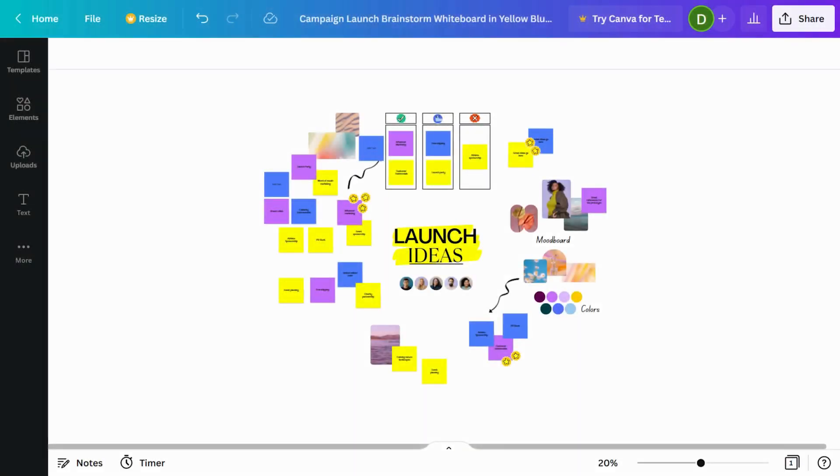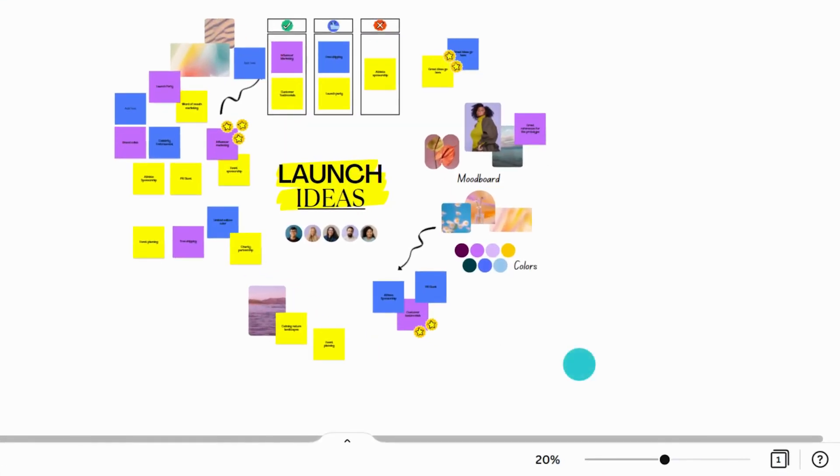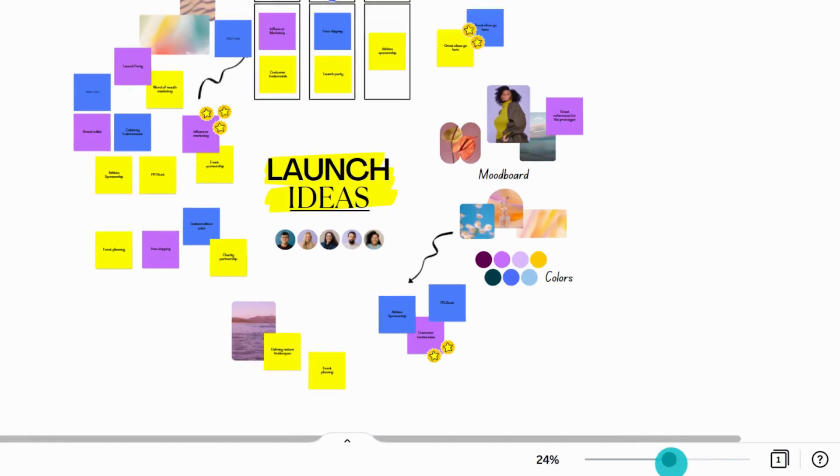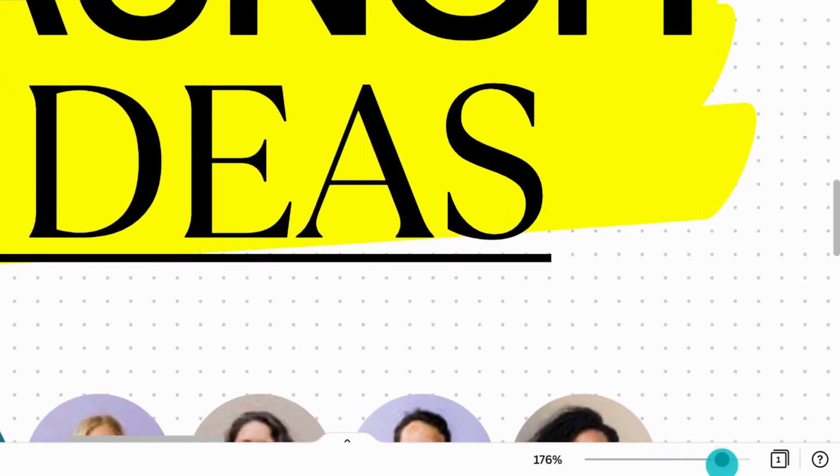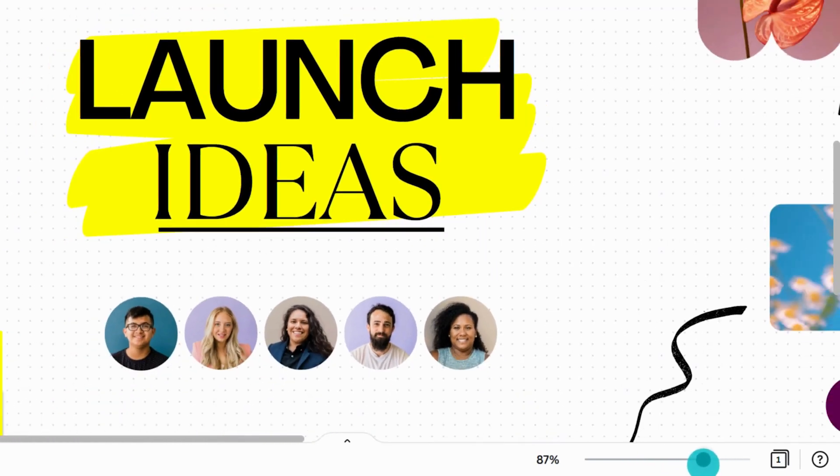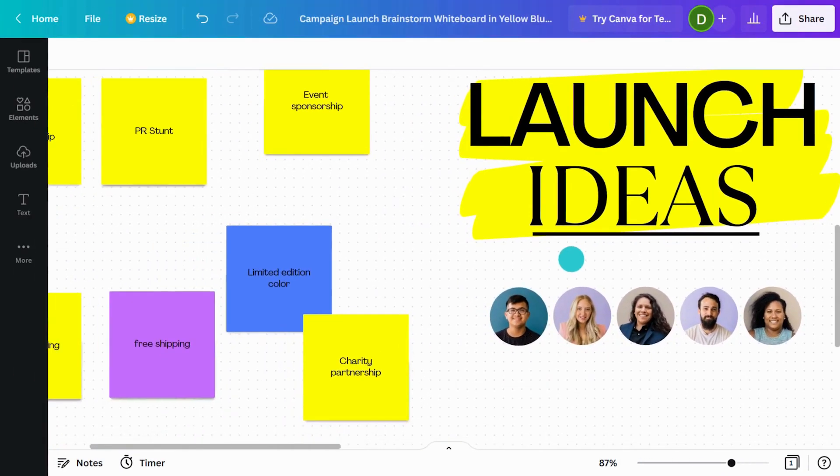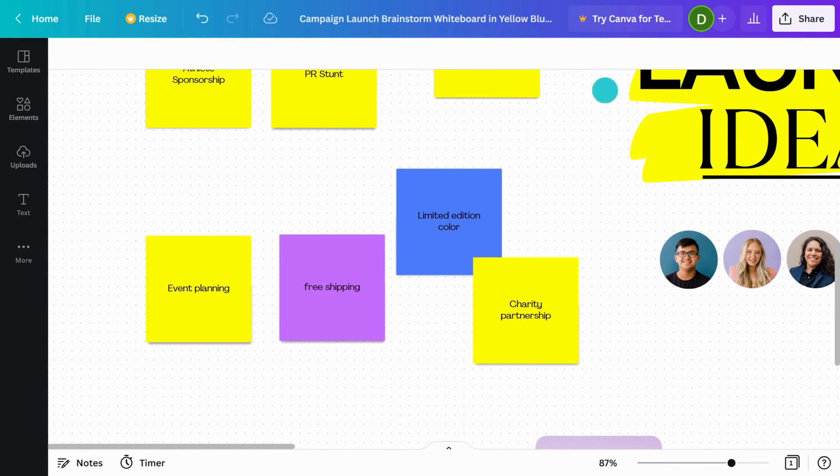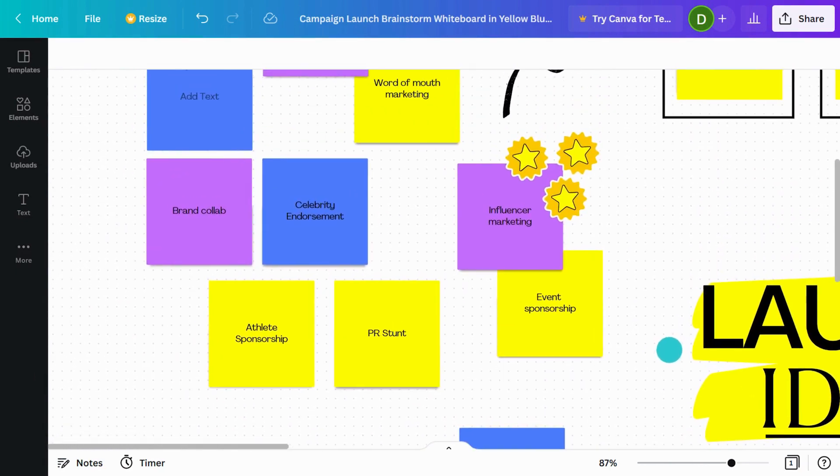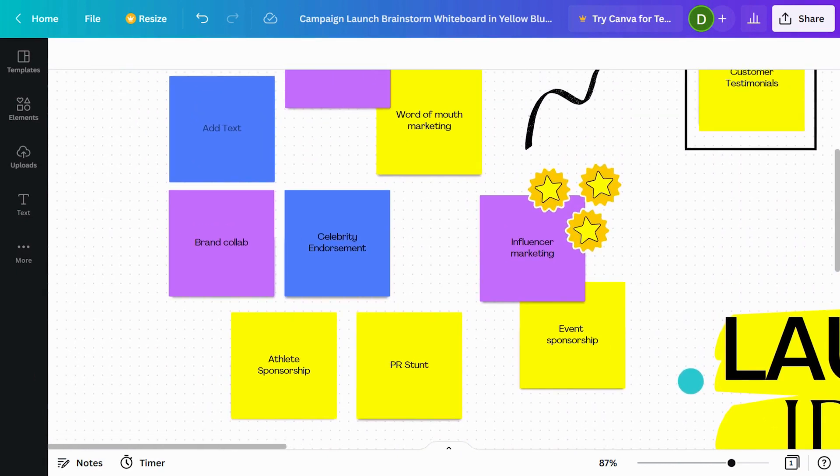Once you have a few things on your page, you can zoom in and out with the zoom slider. Hold spacebar and drag to easily move around the whiteboard.